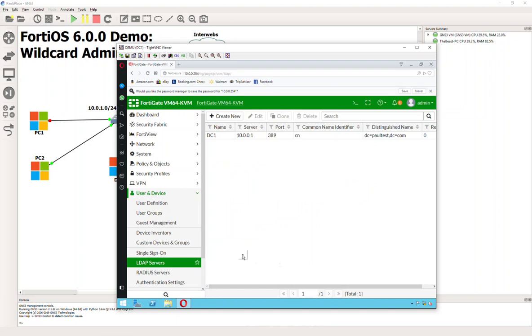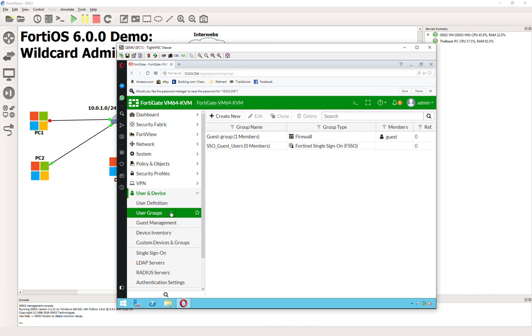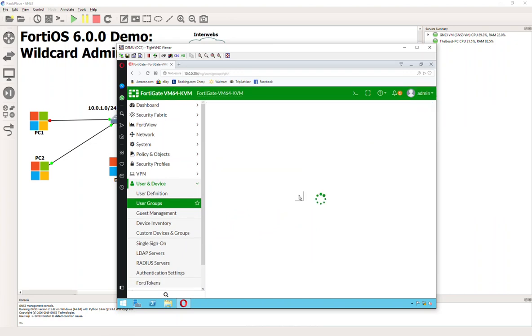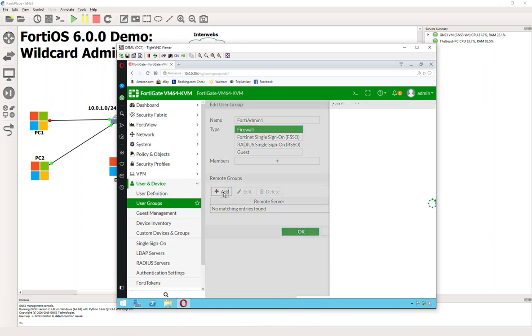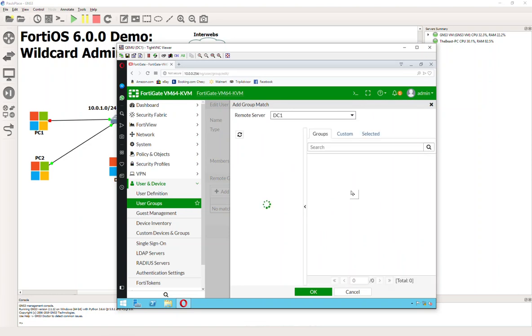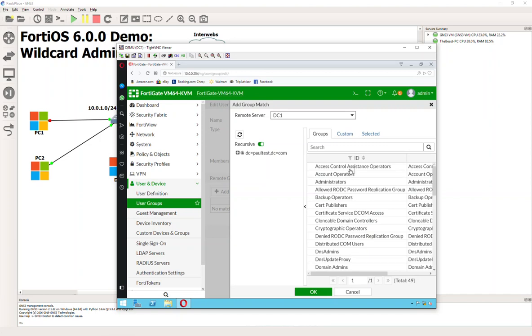The next thing we're going to need to do is take the user groups and make two separate groups for our admin accounts. One's going to be for Tier 1 support, the other one's going to be for Tier 2 support. I'm going to say Create New. This lives on the firewall, so we'll say FortiAdmin 1 for our Tier 1. Instead of pointing to the individual members, we're going to add a remote group. Here's our LDAP bind.